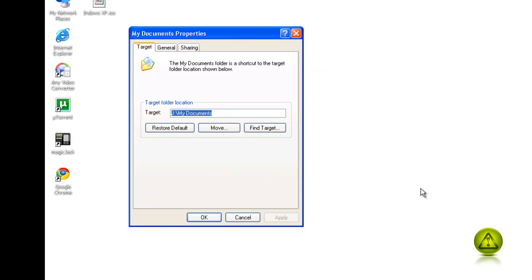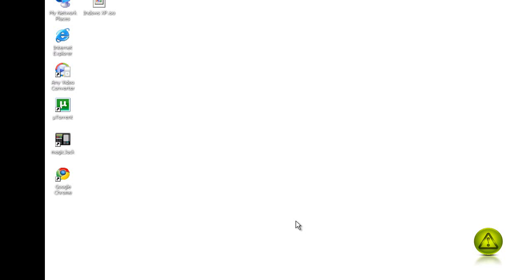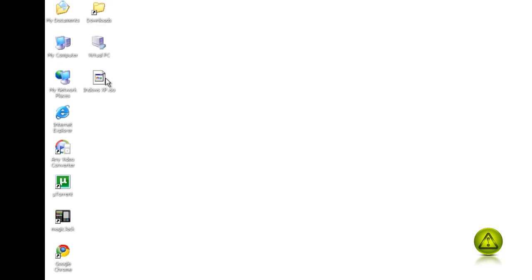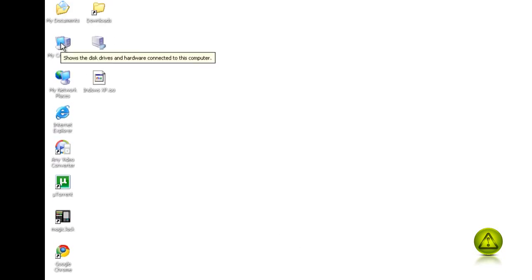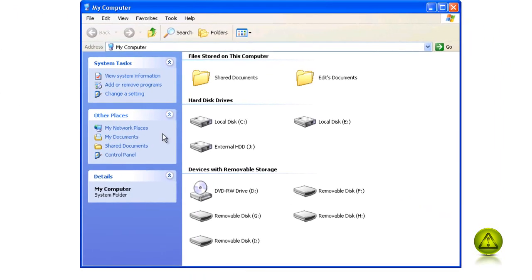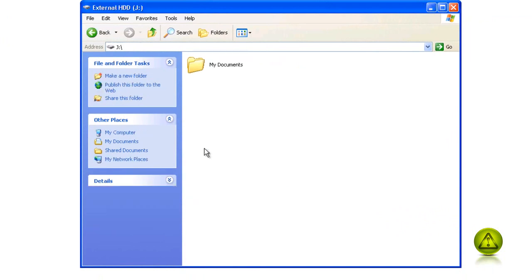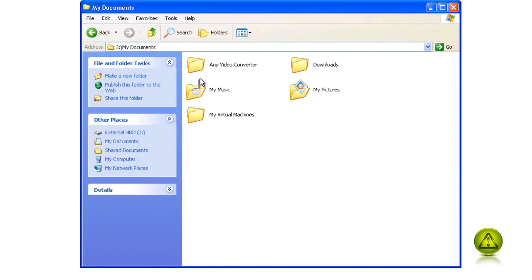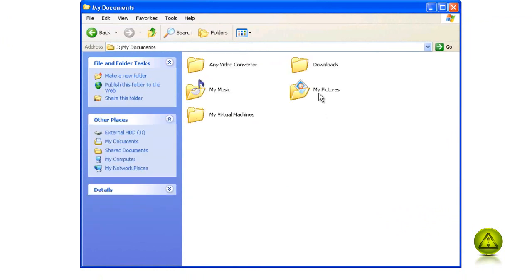Once it finishes, I am going to click OK. I am going to go to My Computer and verify on my external drive J that all my documents are in there.